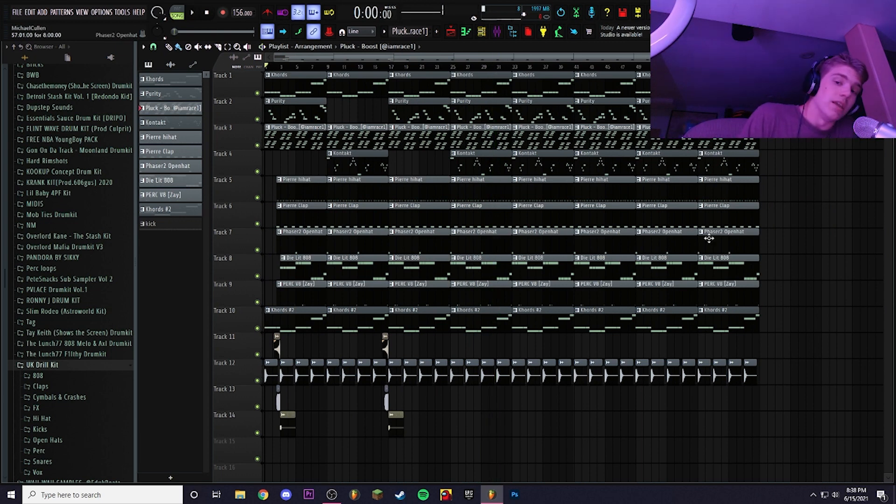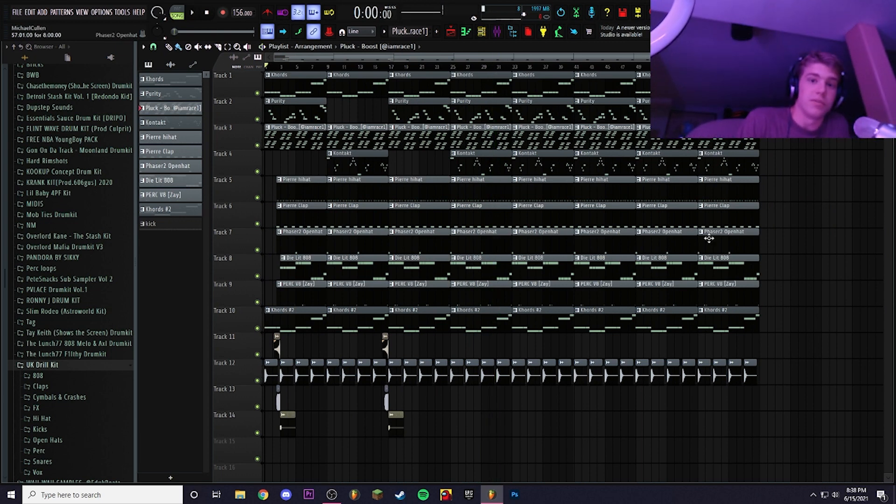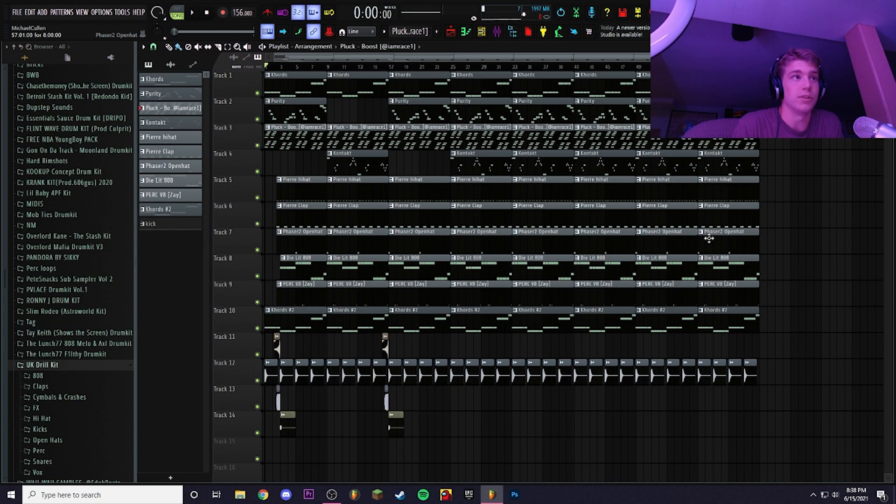So yeah, that is how to make beats for TLOP5, Pierre's new album. And this is Dono Kid from One Shot Gang signing out, so peace!